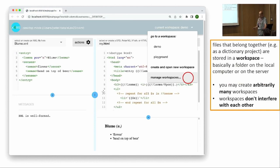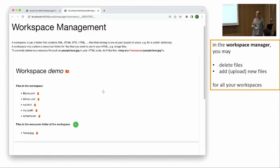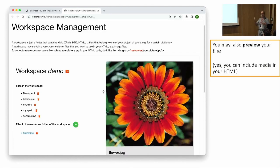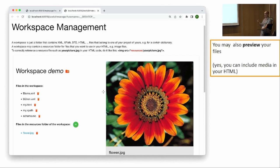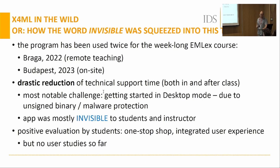X4ML stores all your files in one place — one folder — but you might want different sets of files for different projects: one for class, one for the assignment, and so on. For that, there is a concept of workspaces: you can add files to workspaces, delete them, and switch easily between them. You can also preview all files to keep track of what's inside your data — especially important in server mode, where you can't simply put a file in a folder but have to upload it somehow.